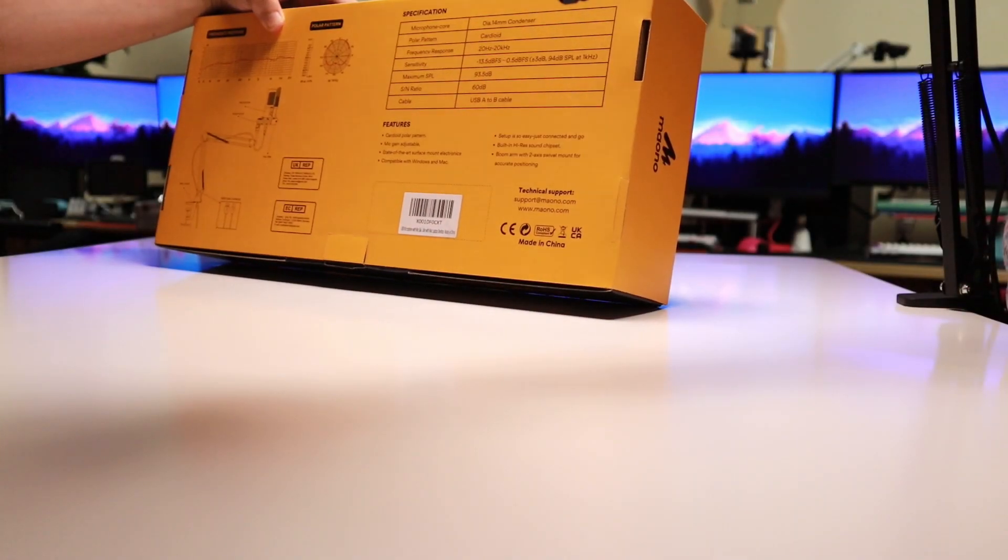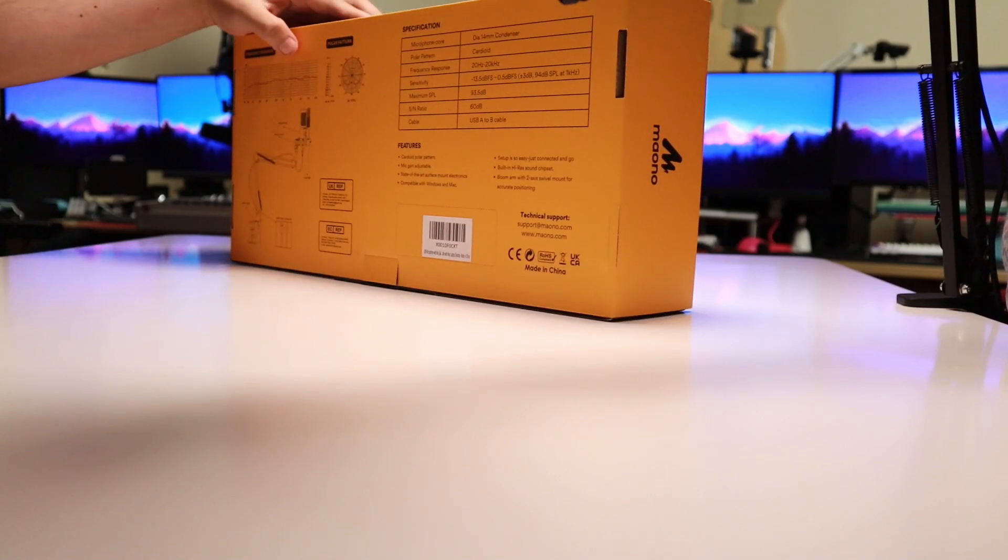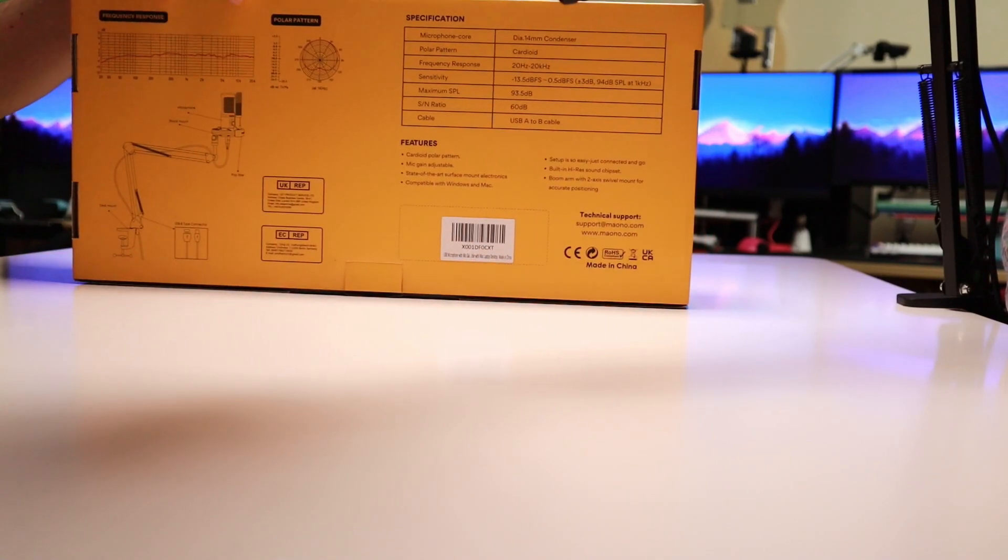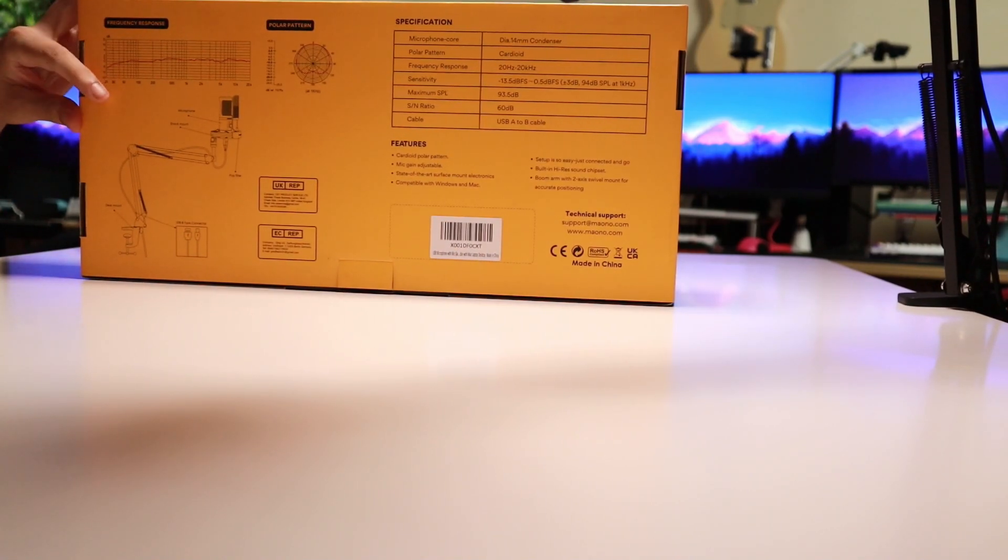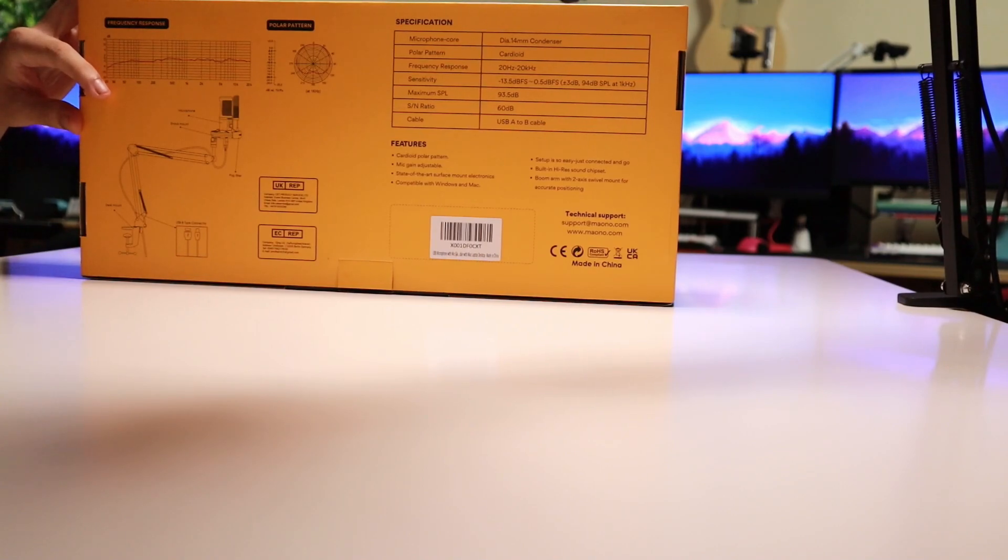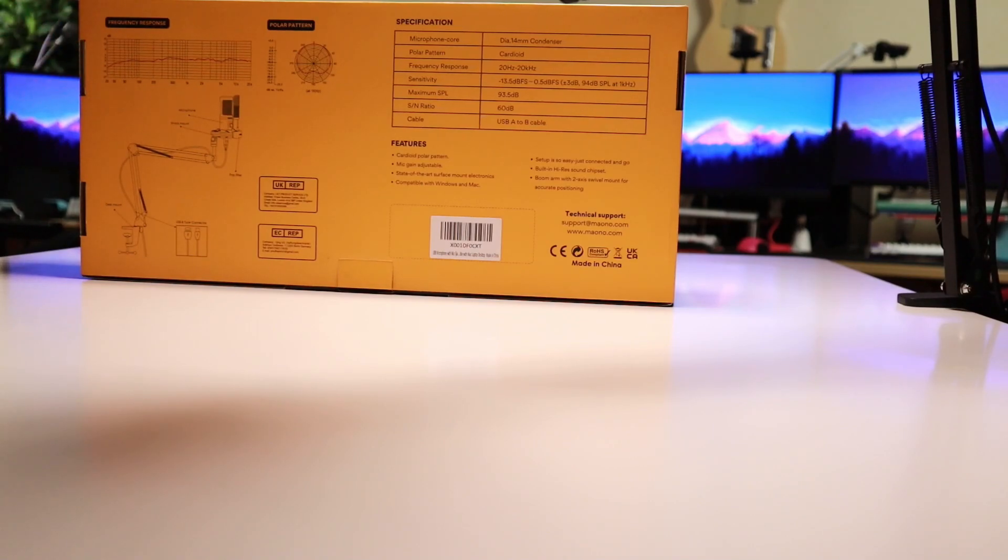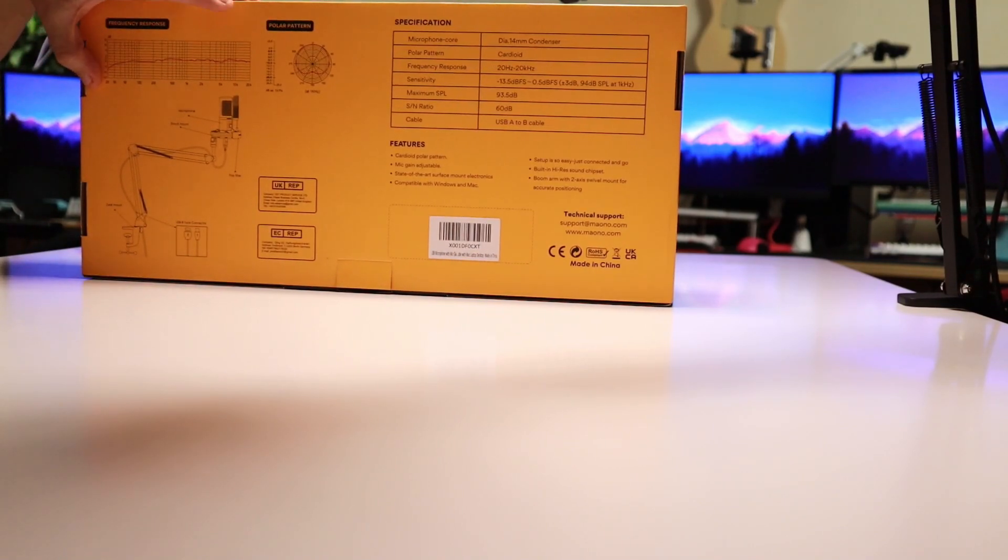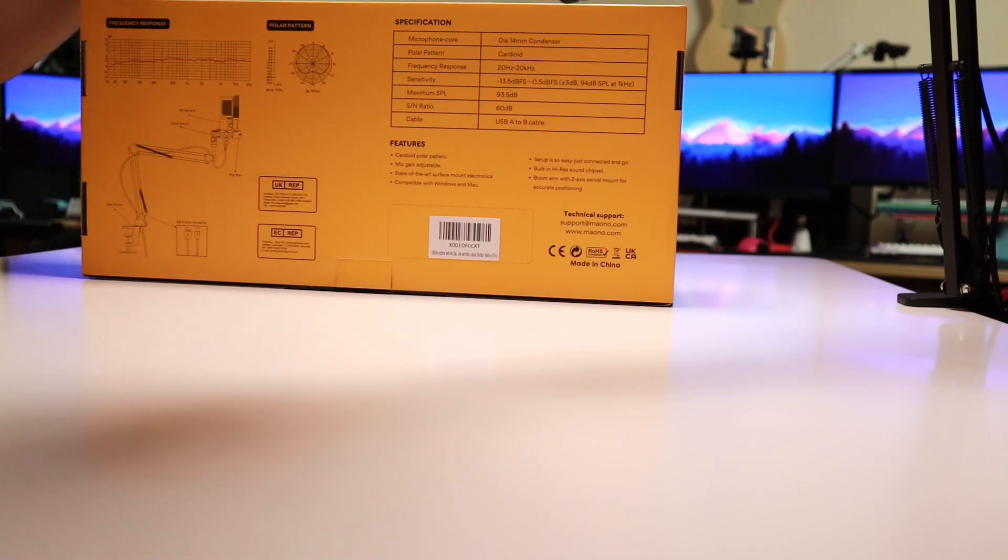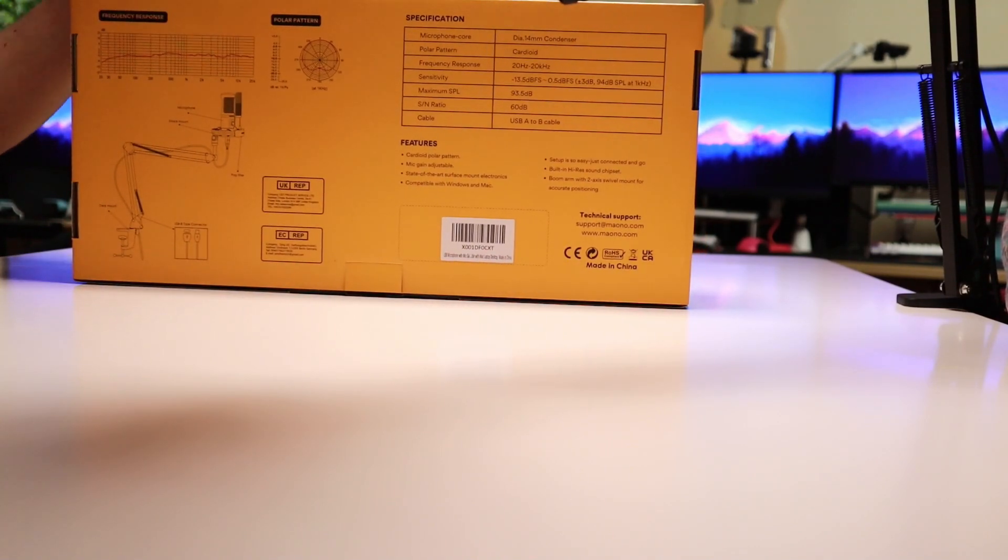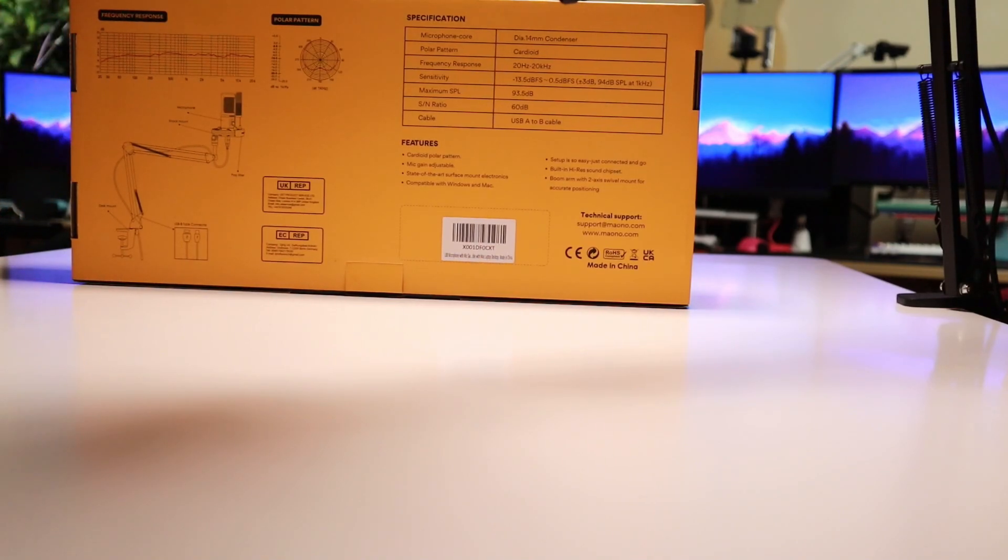So, if we have a look at a few stats on the back of the box, the frequency response shows a fairly flat curve, actually. So, I would expect this to have a very natural sound. It's not going to be bassy or particularly bright. There is a gentle roll-off on the lower frequencies, everything below about 80 hertz, and it extends all the way from 20 hertz up to 20k. So, that's the full range of human hearing. There is also a slight dip, somewhere around 5-6k, which should help with some of the sibilant frequencies as well.